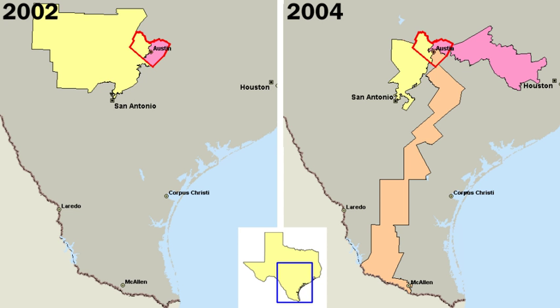There have been five United States presidential elections in which the winner lost the popular vote.